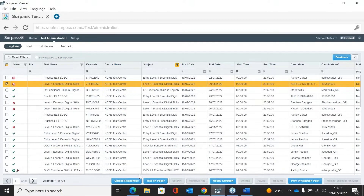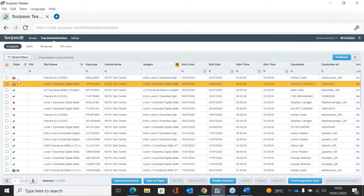The Invigilate screen is where you can look at your tests, see what you've got booked in, what status they're at, and you can also print an invigilation pack and get the learner key code. You've got the test name, the state, and the status of the exam which shows you what stage the exam is at. If you hover over the status, it will give you a little explanation.